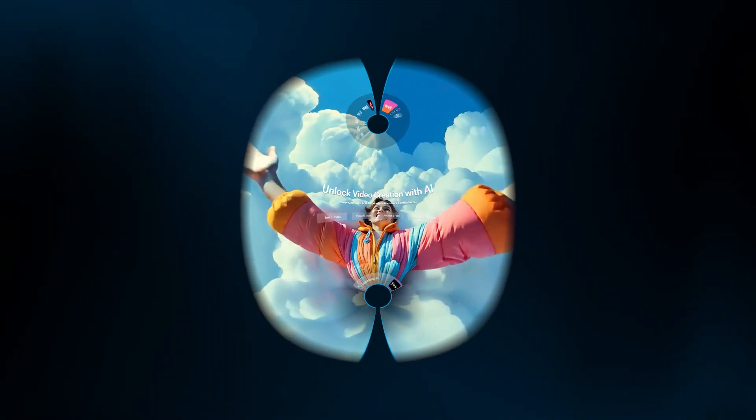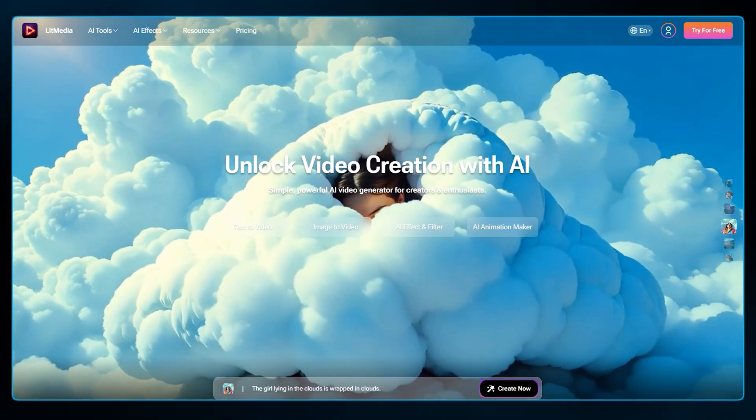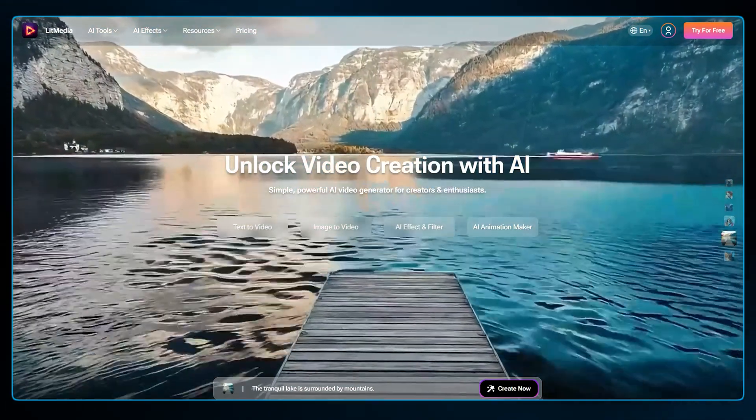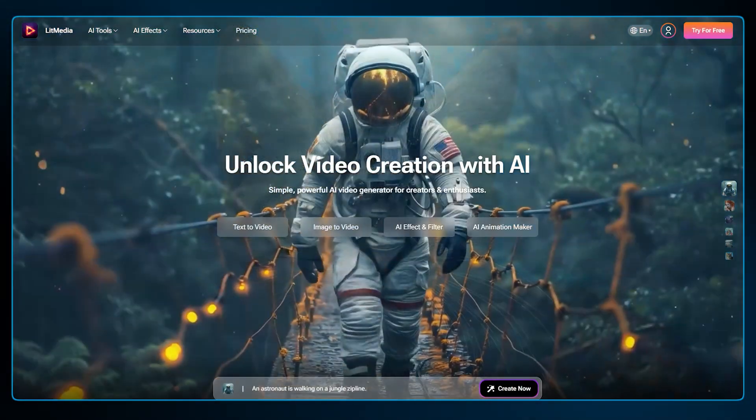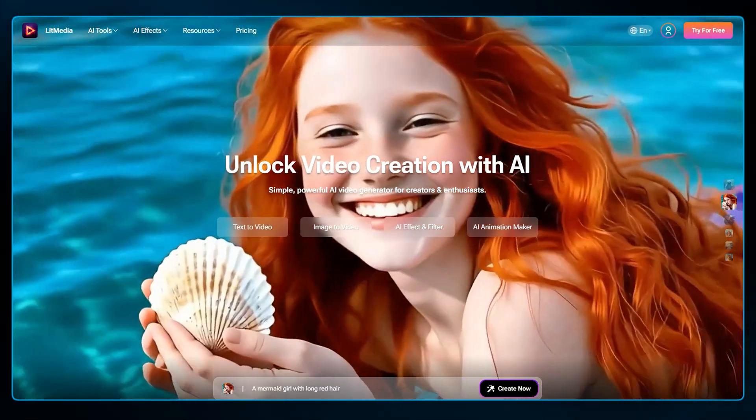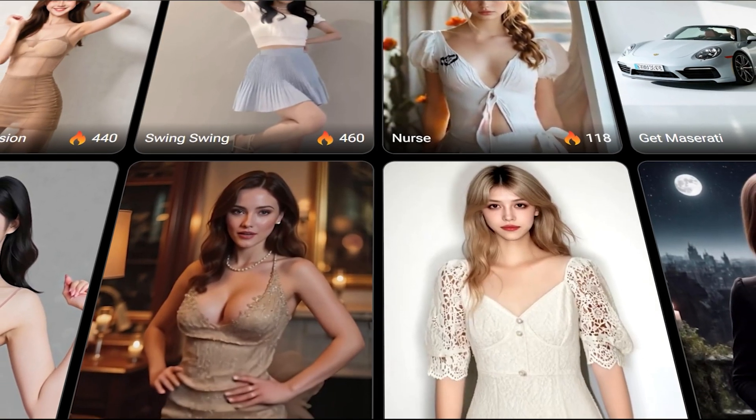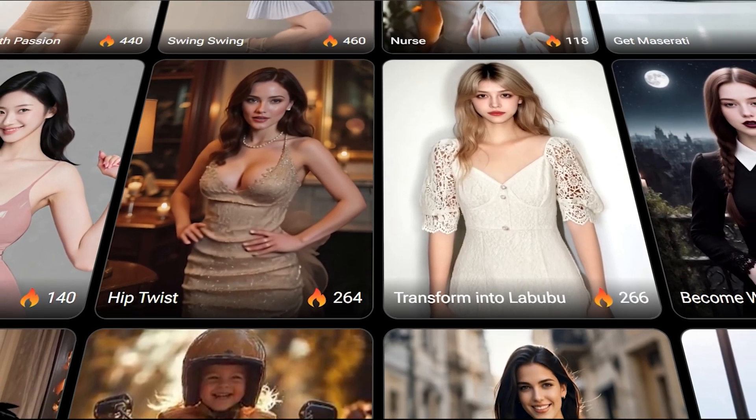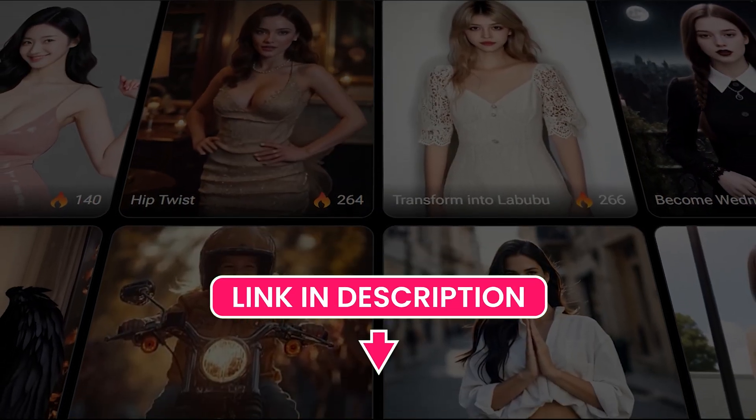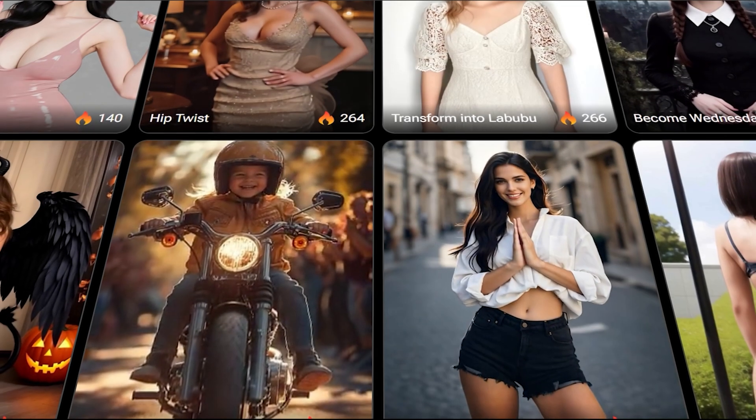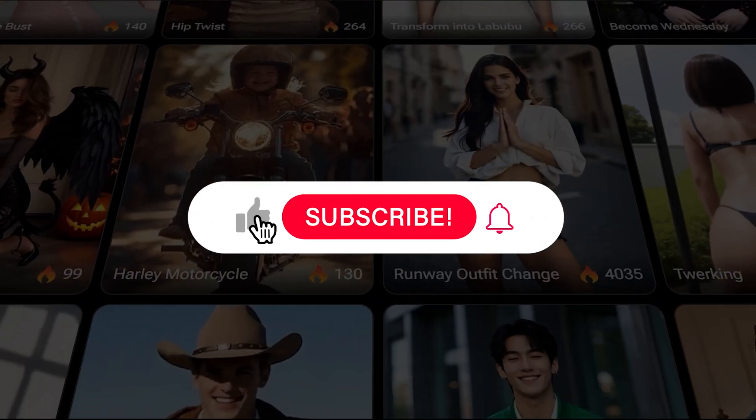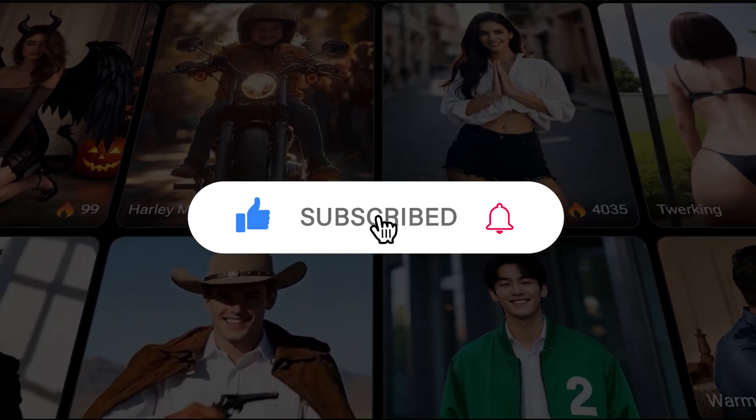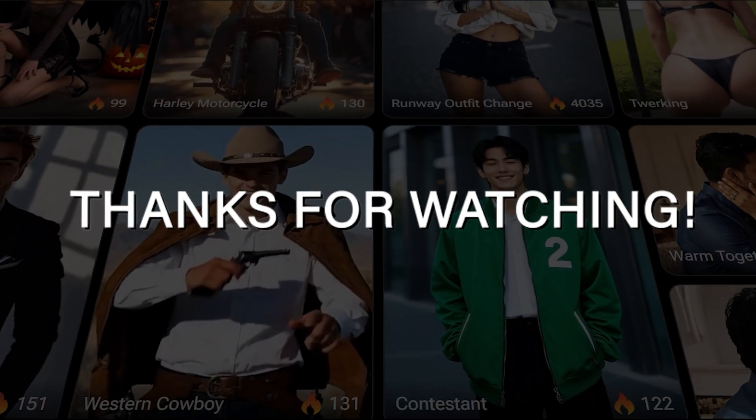To sum it up, LitMedia.ai is an incredibly versatile platform. It's ideal for social media bloggers, short video creators, designers, and any AI enthusiast who wants to produce high-quality content at speed. If you're ready to stop wasting time and start creating content that captures trends the moment they happen, you need to try this tool. Click the link in the description to get started for free and be sure to check out the incredible value of the yearly plan. If you enjoyed this walkthrough, hit that subscribe button for more deep dives into game-changing AI tools. Thanks for watching.